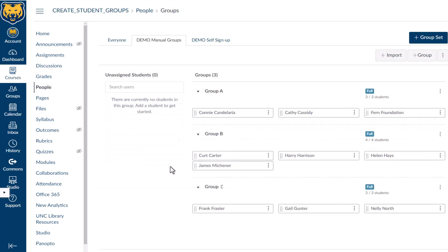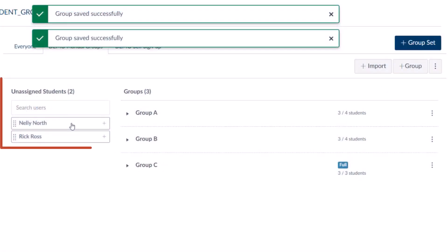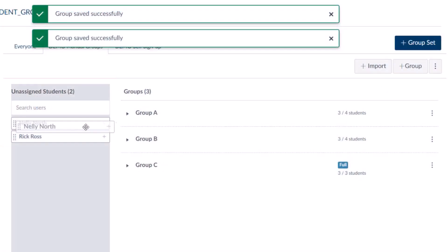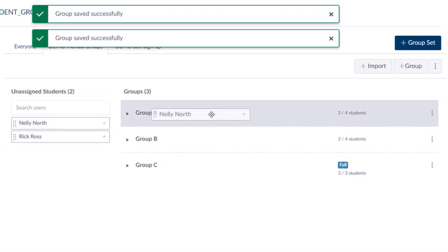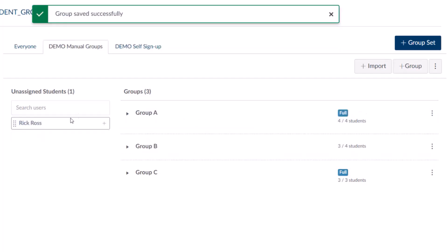Students won't need to join groups as they did for Self Signup, as they have been manually assigned. However, if students join the course later in the term, drag and drop those new students into groups.